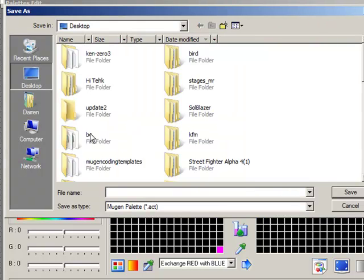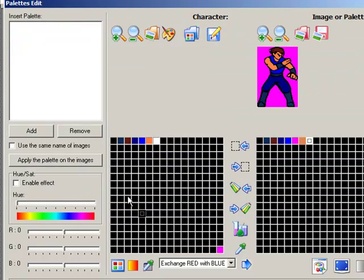So then you want to save that and save it as whatever you want. I'll just save it as normal. Then that's basically how you make your palette file, your .act file.